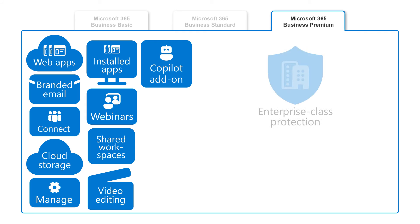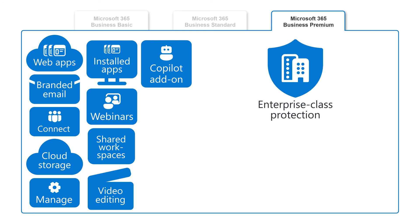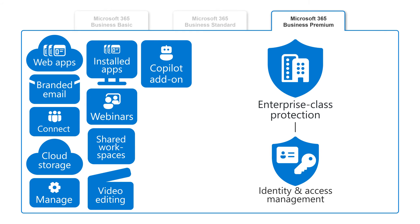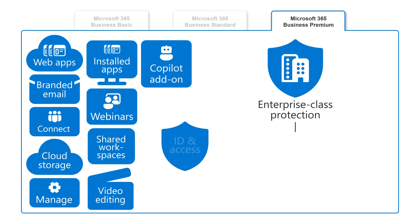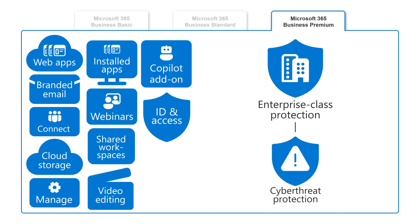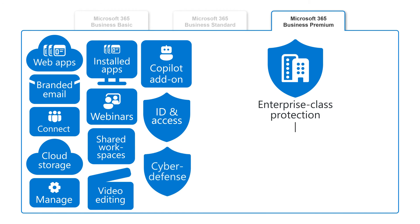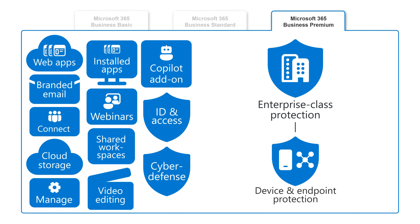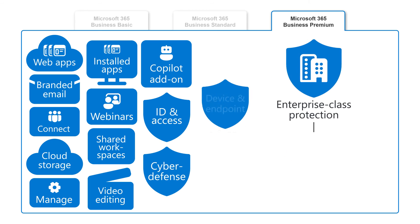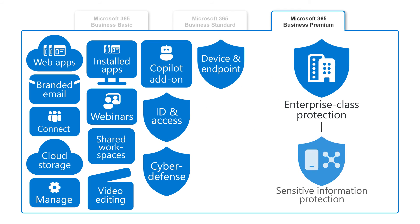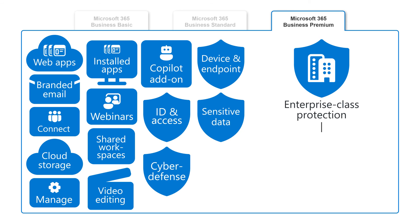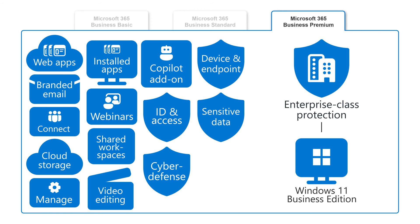Plus you get enterprise-class protection for your business with advanced identity and access management, enhanced cyber threat protection against viruses and phishing attacks, device and endpoint protection, the ability to discover, classify, and protect sensitive information, and you get an upgrade to the business edition of Windows 11.